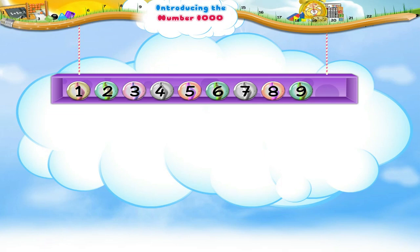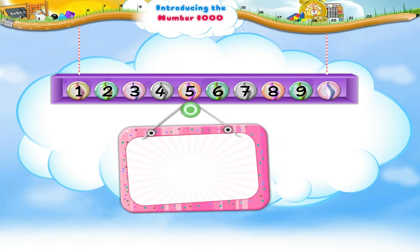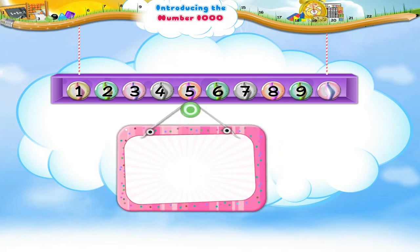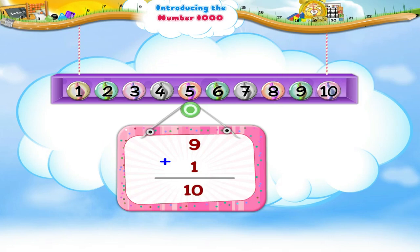Now, if I give you one marble, how many marbles would you have? 9 plus 1 equals 10. So you would have 10 marbles.